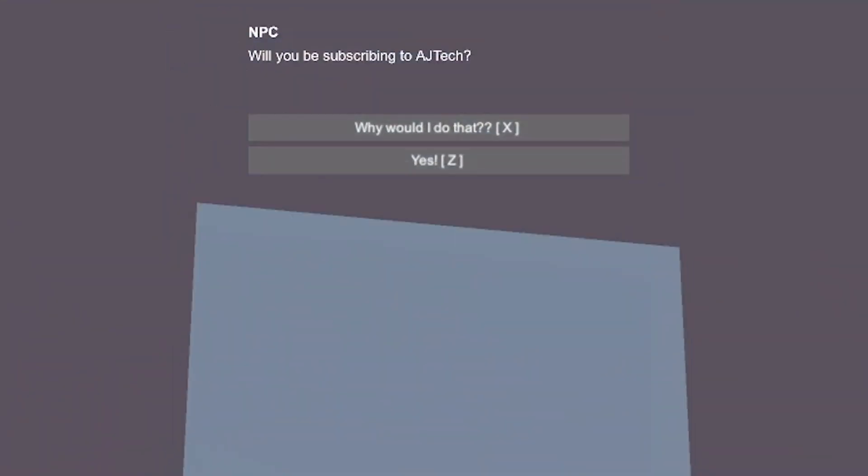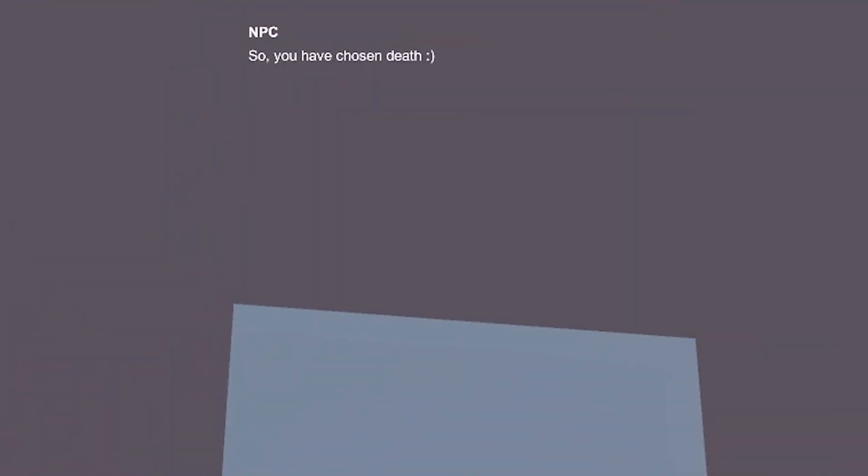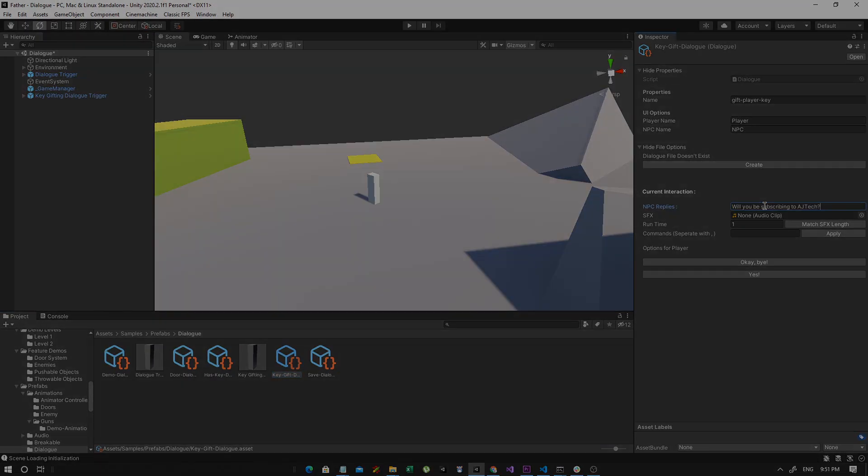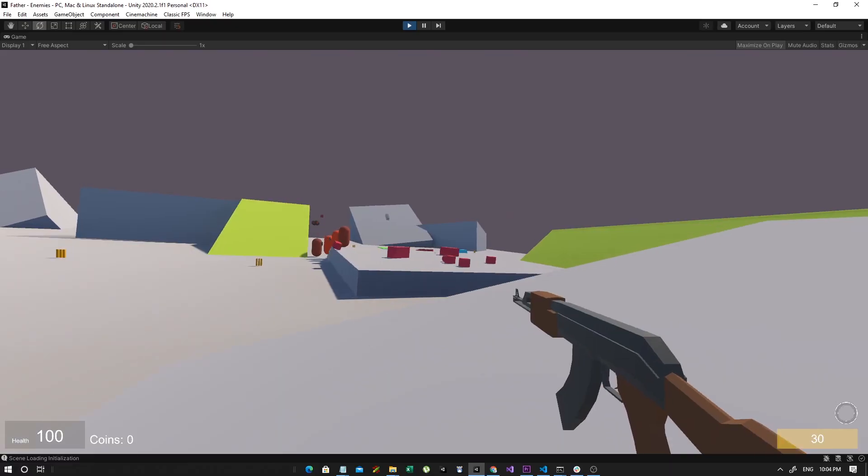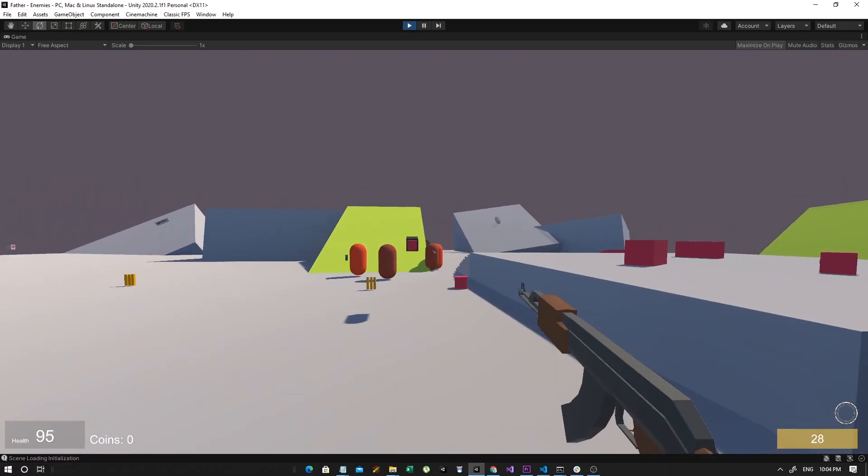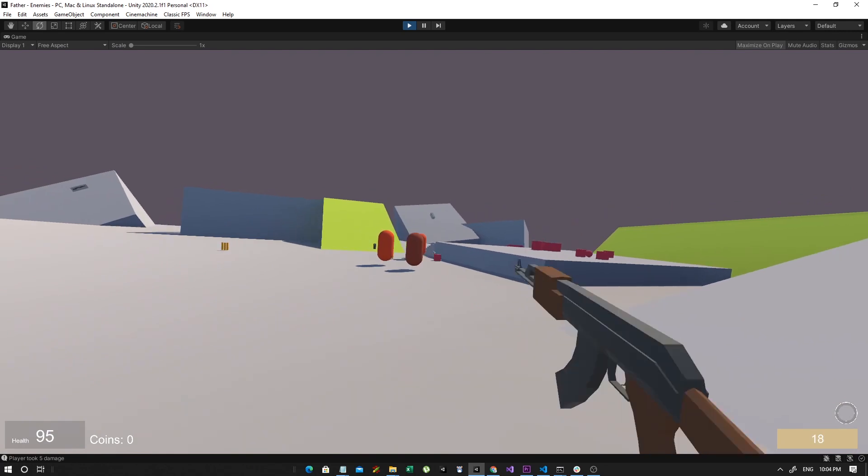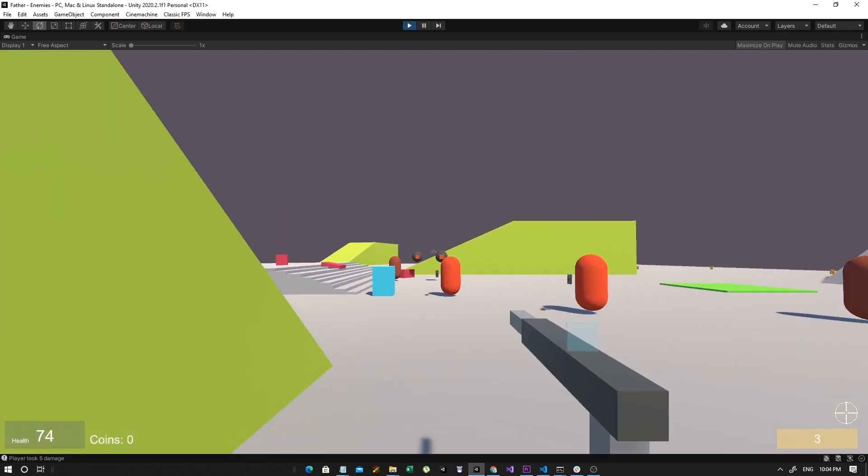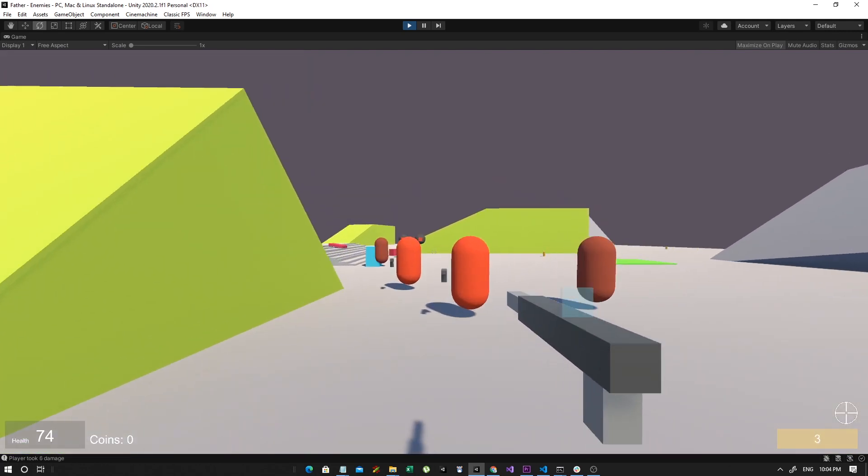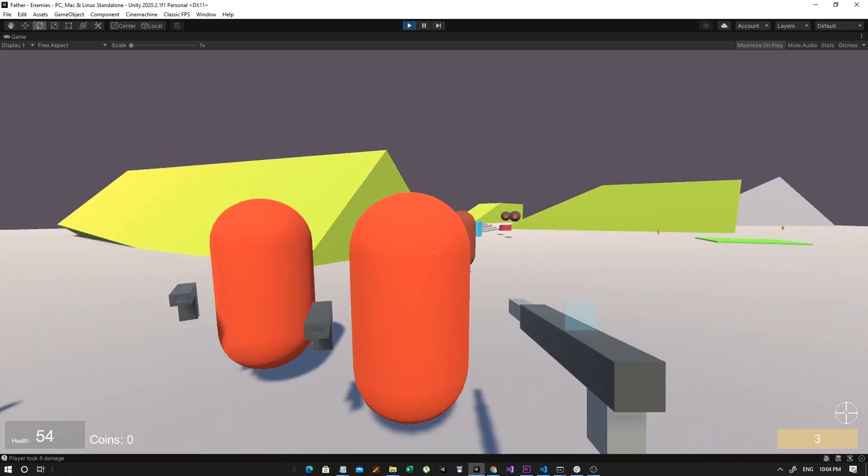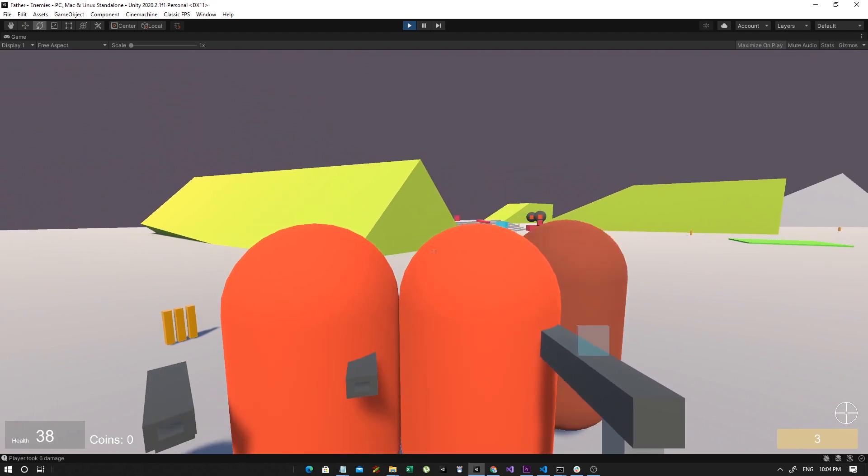There's also this pretty cool dialogue system which can be edited through Unity or through a text editor. And of course you can't have an FPS game without your enemies. There are three enemy types, the walker, the run and gunner and the drone.